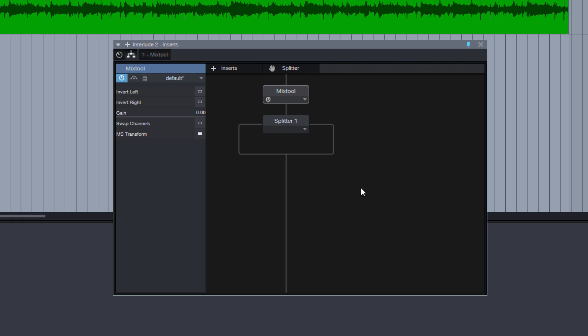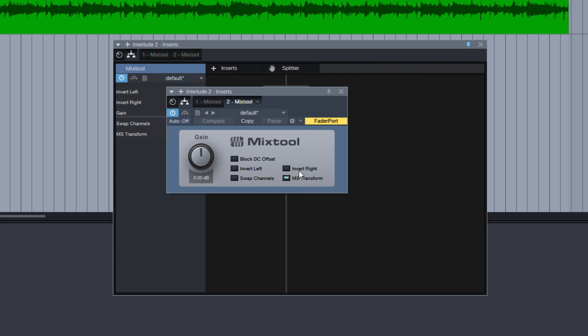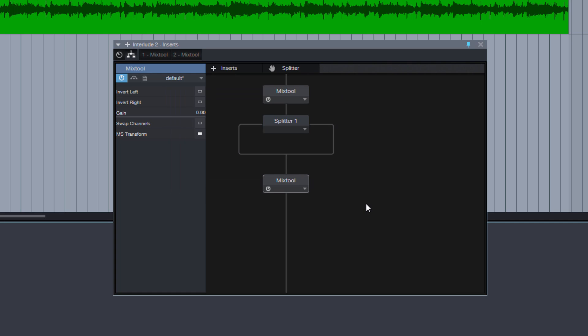The next step is to copy the mix tool one time. You can hold on ALT on the PC or OPTION on the Mac, and just drag it here. And it gets copied with the same setting, with MS Transform option checked. And this transforms our signal back into a normal stereo signal.